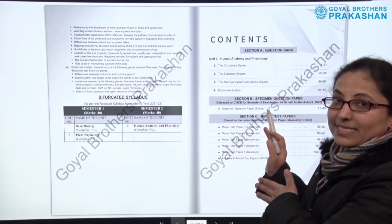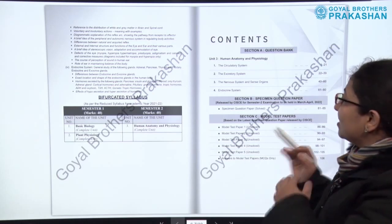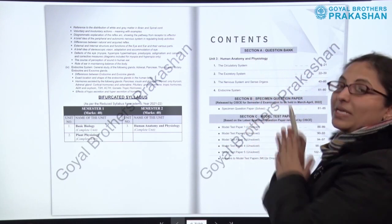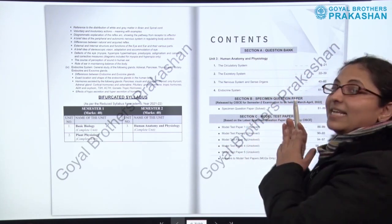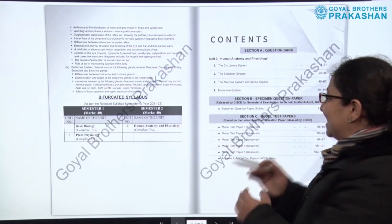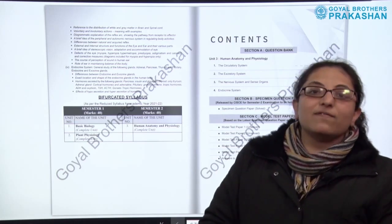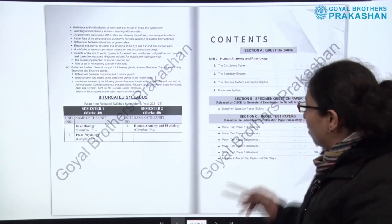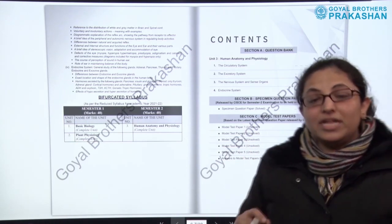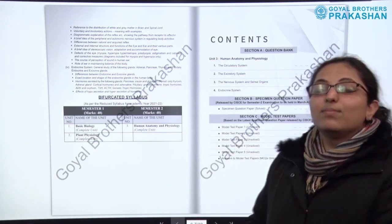After the syllabus and bifurcated syllabus, we have the contents. There are three different sections in the contents because this book has been designed very thoughtfully. In section A we have the question bank, section B is the specimen question paper solved which is released by CISCE, and section C has model test papers which are unsolved for student practice. There are almost five model test papers, and answers to only the MCQs are given at the end of all five model test papers.